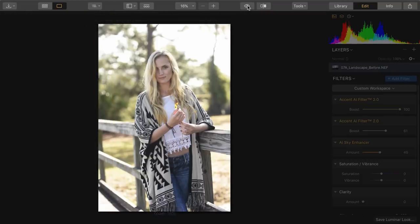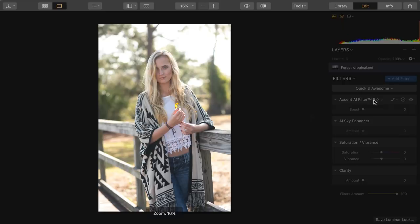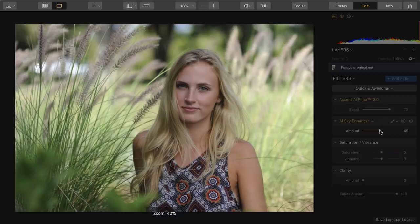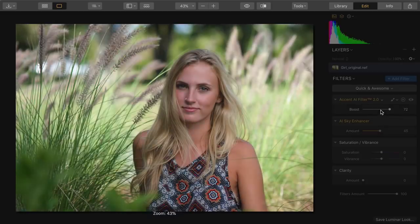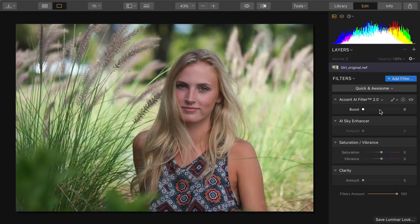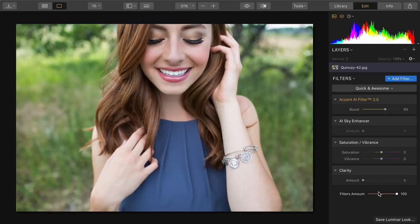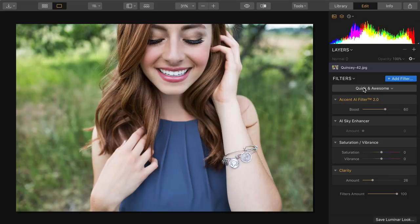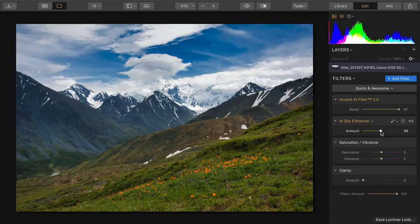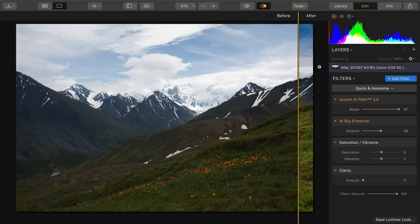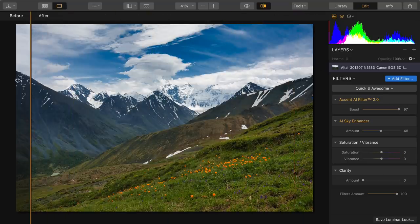The true benefit, though, is when it comes to portraits. You'll find that Accent AI does an excellent job of preserving skin tones while enhancing the environment. It's able to not oversaturate your subject, but still brings out important details in the background. Notice how the skin tones are not negatively affected, but the framing of the backdrop is so much nicer. This Quick and Awesome workspace is a huge time saver — thanks to the power of artificial intelligence, just two sliders were able to take this image from a little bit overexposed and contrasty to so much more detail and depth.